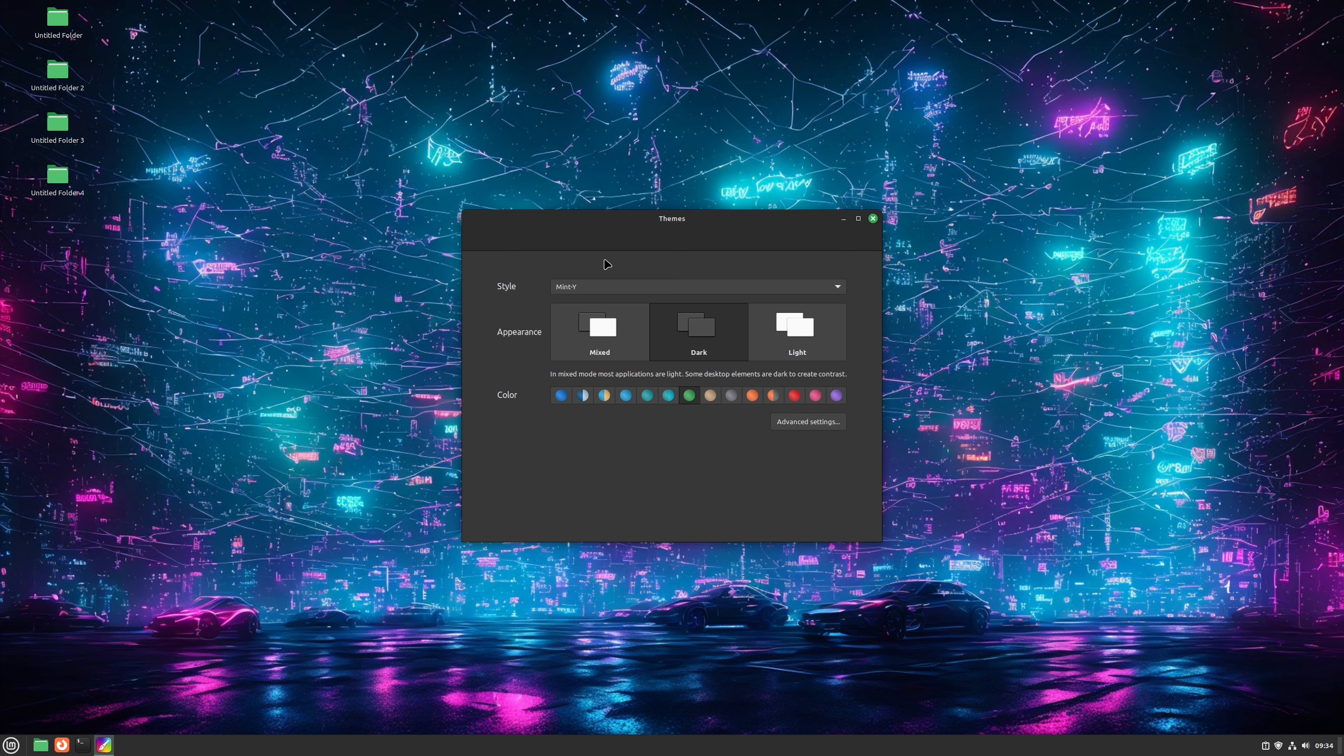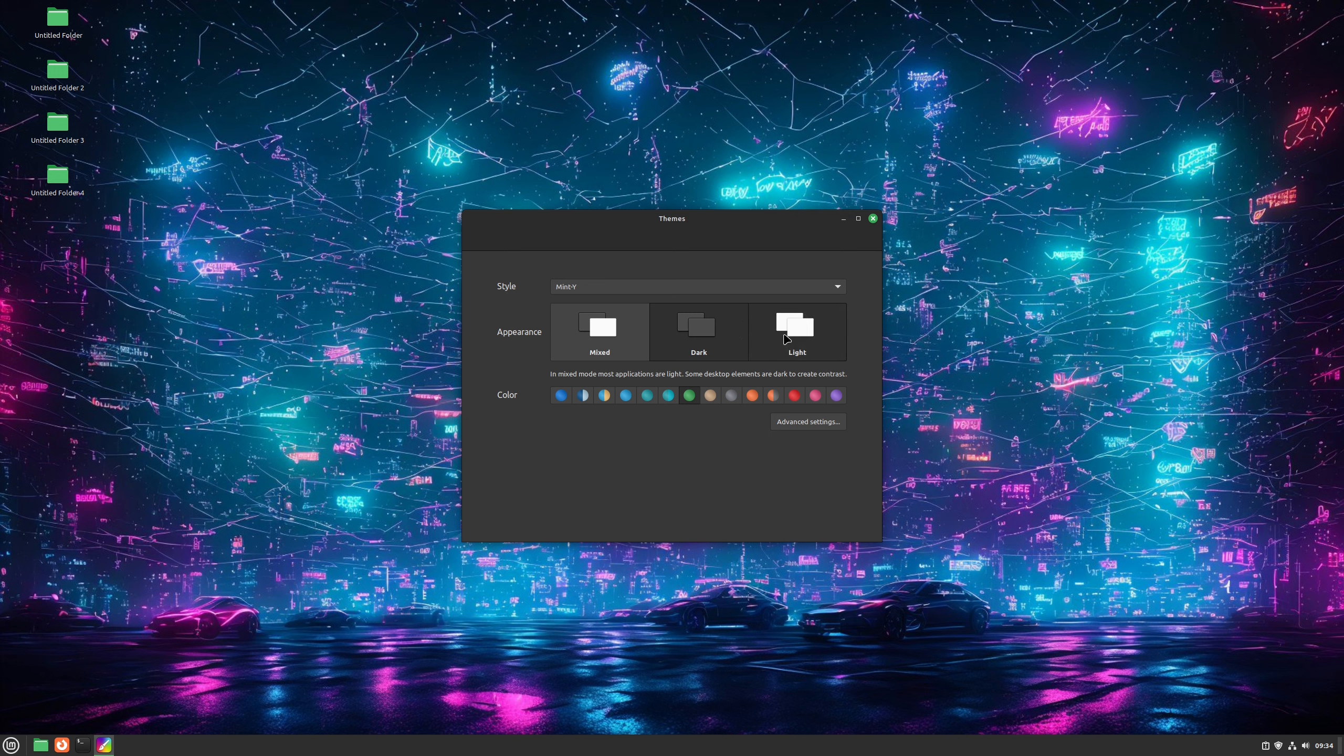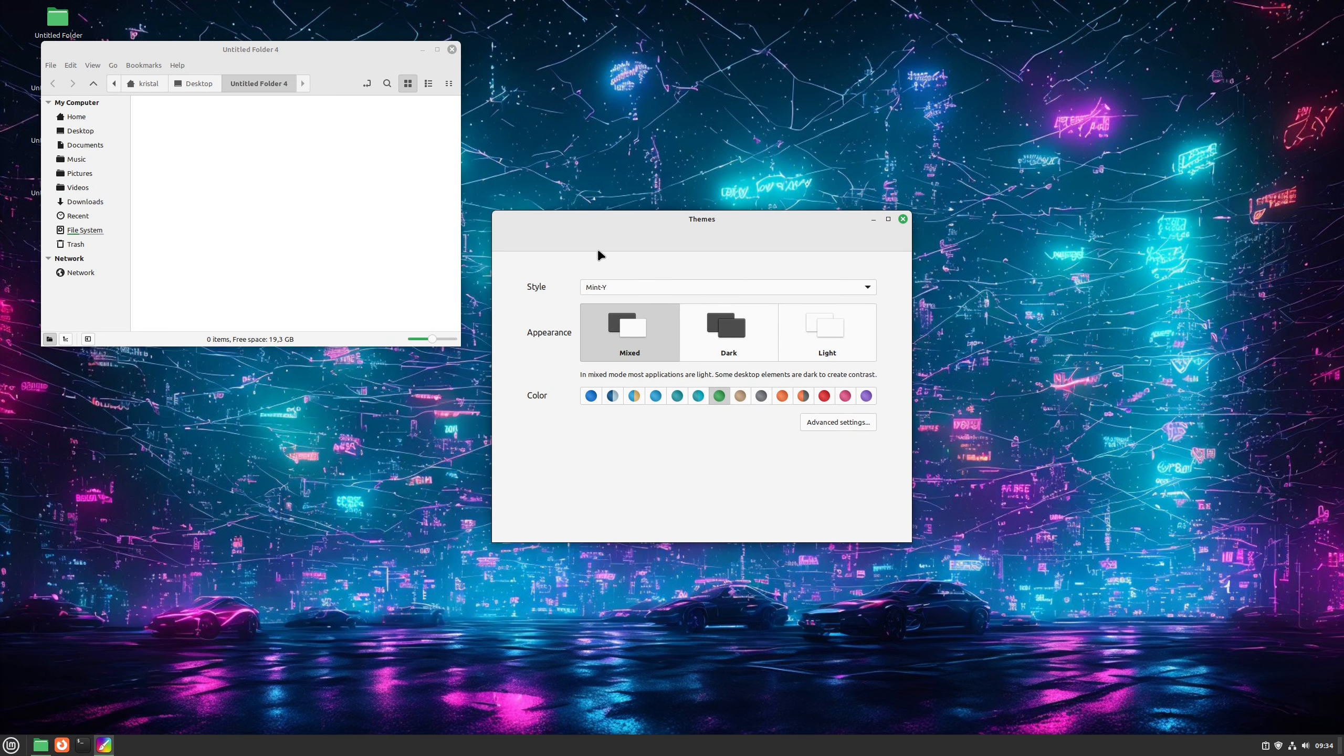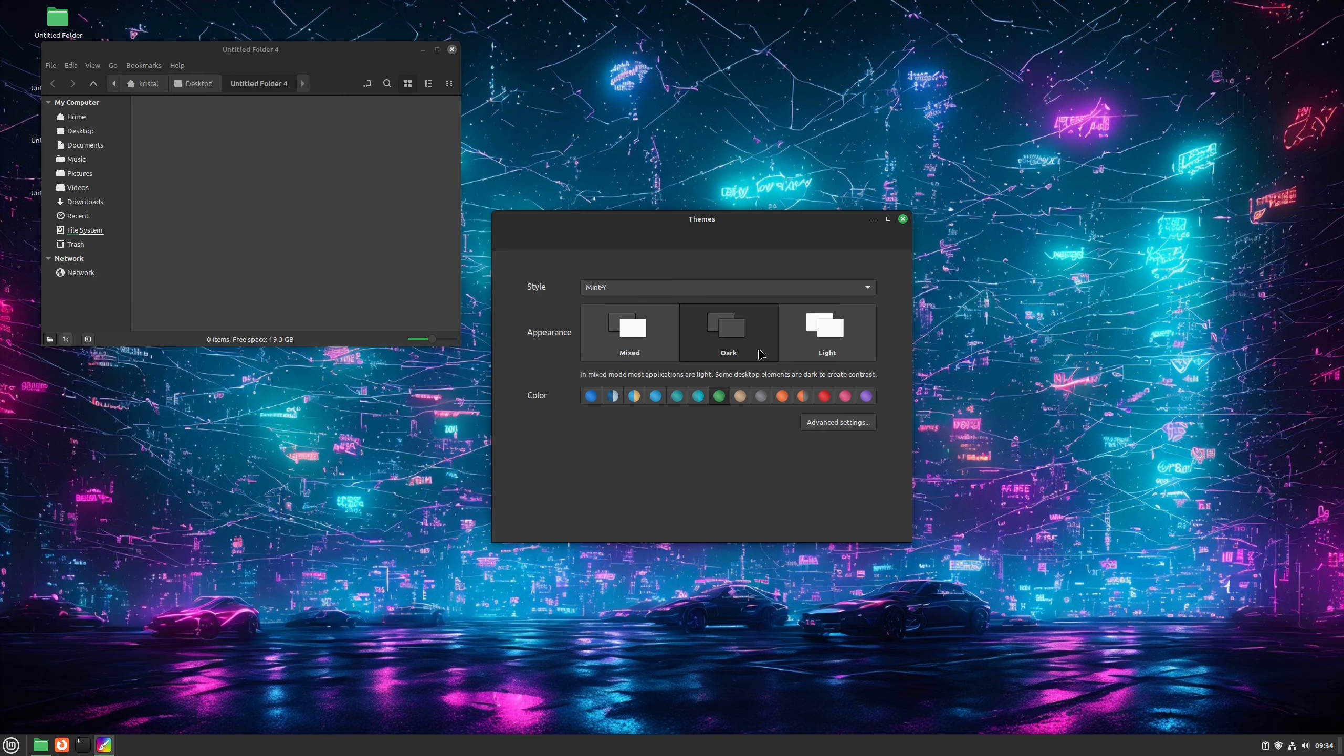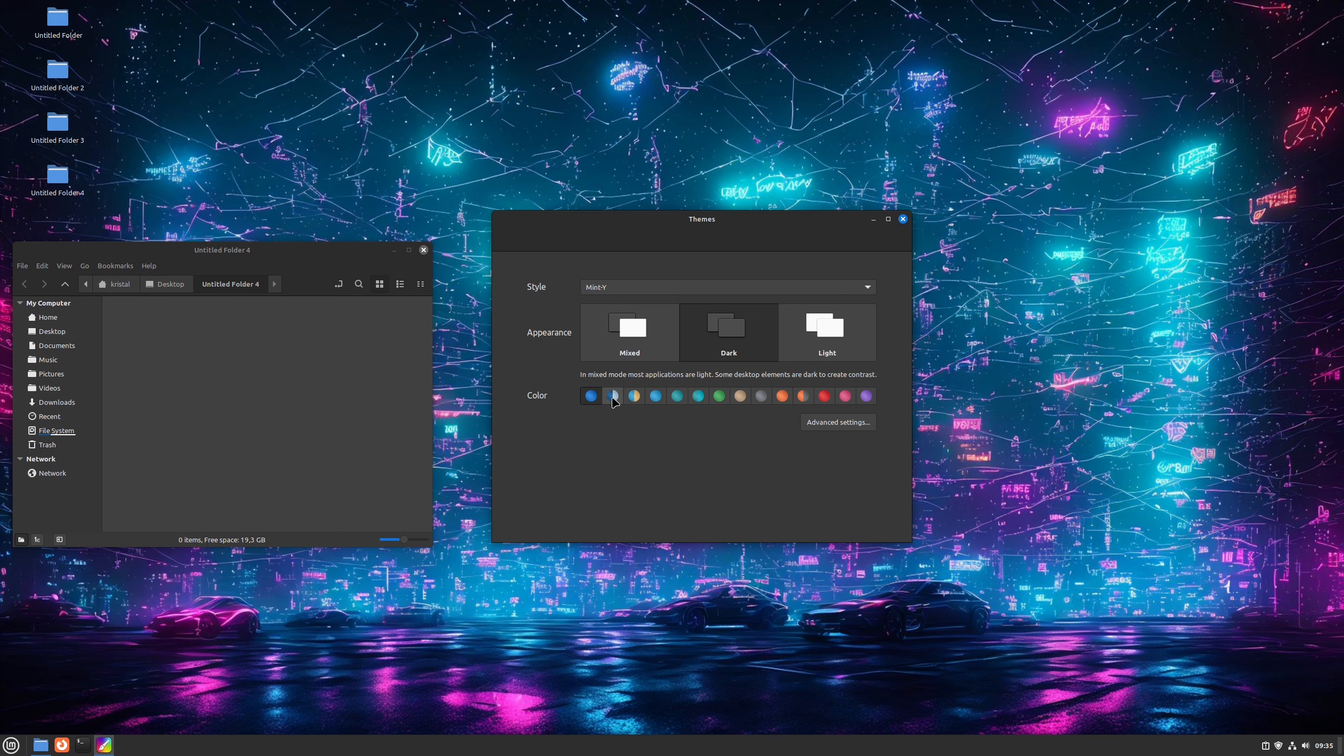First we have Style, and that's just the theme you will use. There are a few options. Default is Mint Y. That's the most modern one and the one Linux Mint recommends. Under that, we can select Appearance, that allows us to choose if we want a dark, light, or mix of dark and light theme variants. I prefer dark, so I will stay on it for now. Third option is Color, that allows us to set icon and accent colors. As you can see, most colors look good, but my favorite is green, so I will use that one for now.